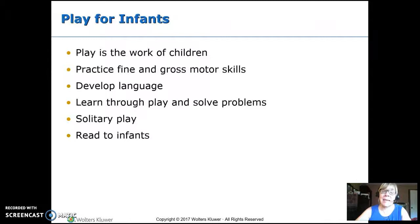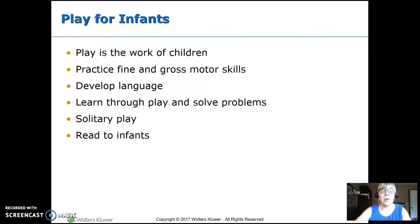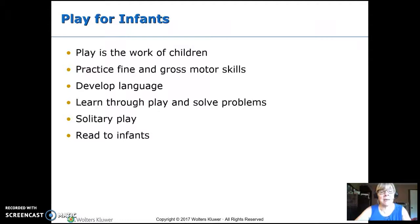Play is the work of children. It's how they develop fine and gross motor skills, language, and problem-solving. During infancy, they do solitary play — they really don't interact with other children. It's very important that the primary caregiver read to infants, as that develops language through hearing and cognitive skills like imagining and visualizing things, even when using books with lots of pictures.